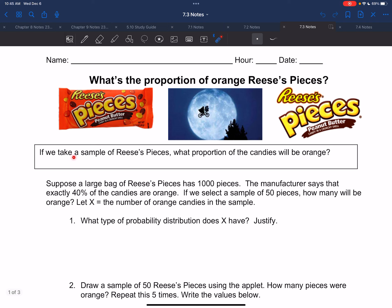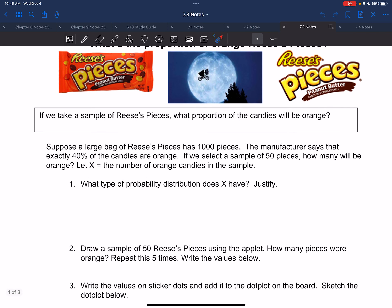If we take a sample of Reese's Pieces, what proportion of the candies will be orange? Suppose a large bag of Reese's Pieces has 1,000 pieces. The manufacturer says that exactly 40% of the candies are orange. If we select a sample of 50 pieces, how many will be orange? Let X represent the number of orange candies in the sample.